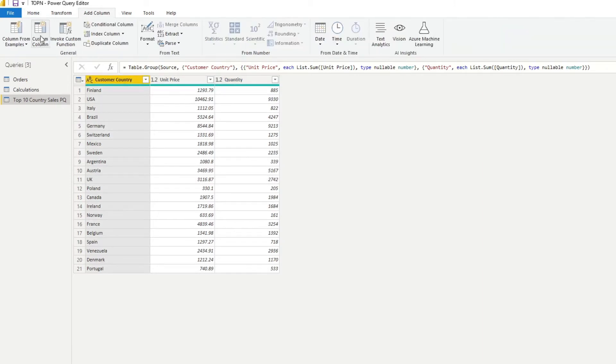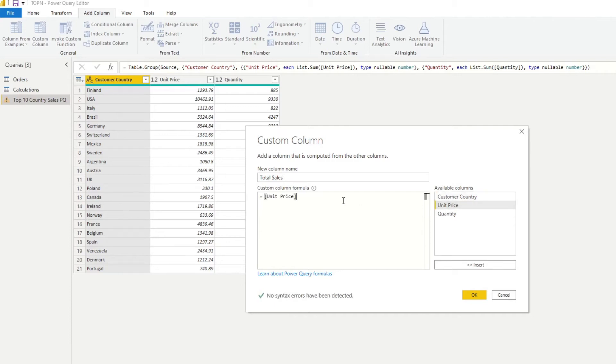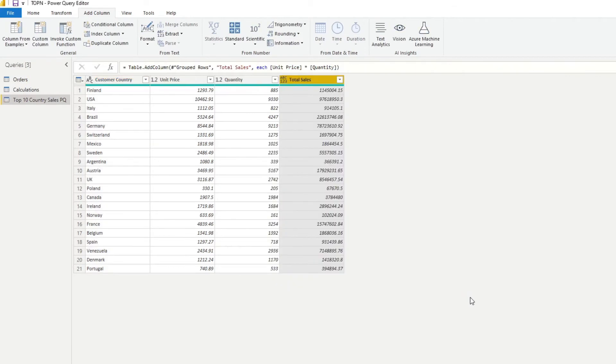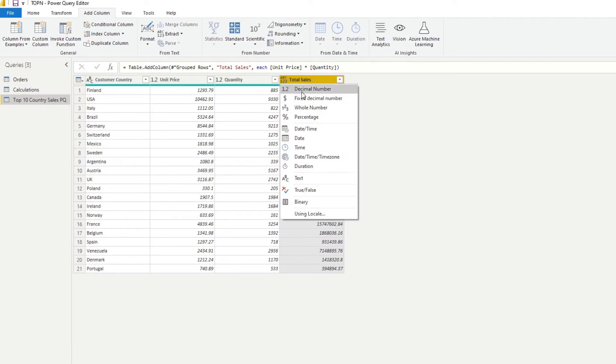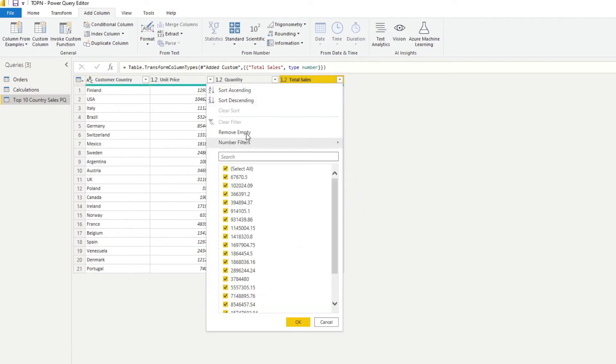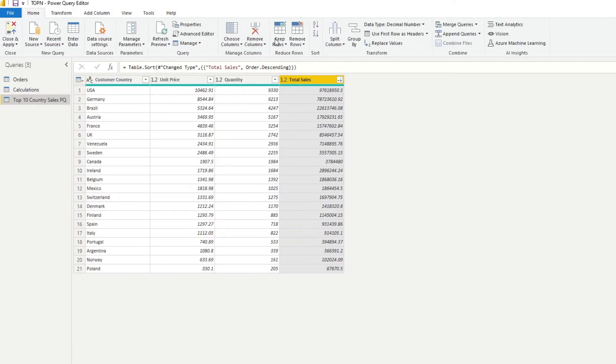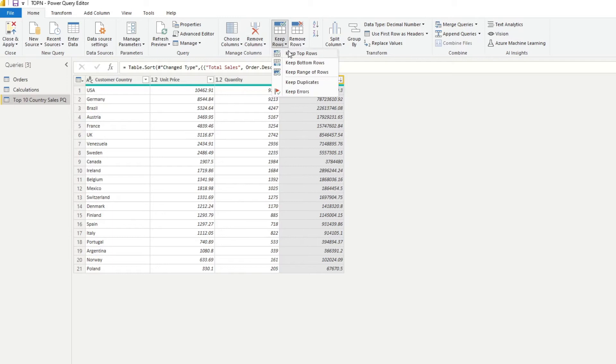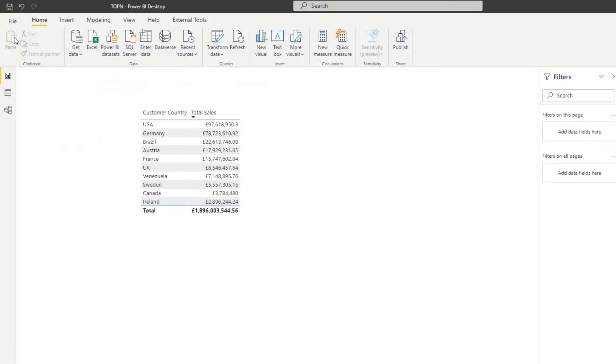So from here, what we'll do is we'll add a new column which calculates the total sales from the unit price and quantity. Name it total sales and simply just unit price multiplied by quantity. If you hit okay, you will get the total sales for the countries. Let's replace this with a decimal number, let's sort it by highest, and here what we'll do is we'll keep the top 10 rows. And that will give you the top 10 sales per country.